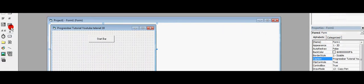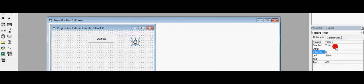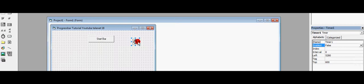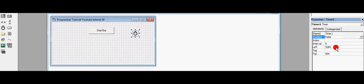Add a timer. We put Enable to False. This button is going to enable the timer, so the timer is going to enable the progress bar. For the interval, I use like 100 or 150.